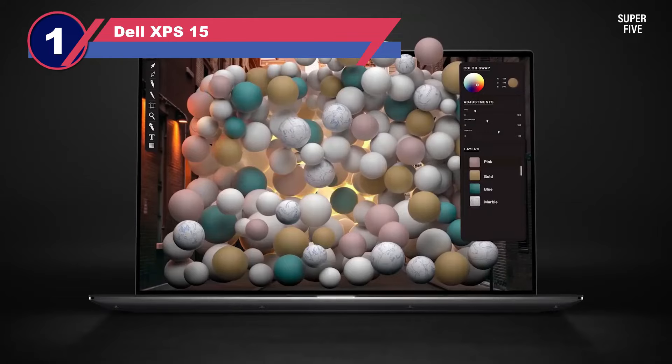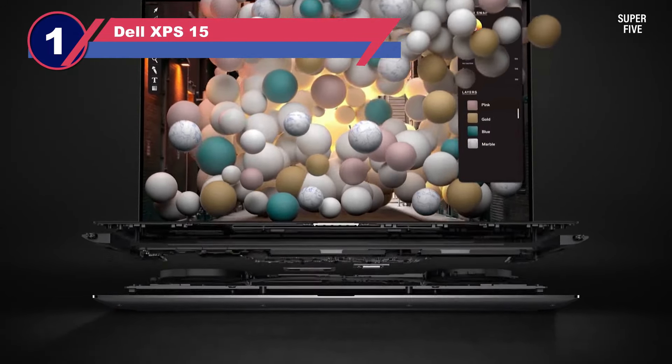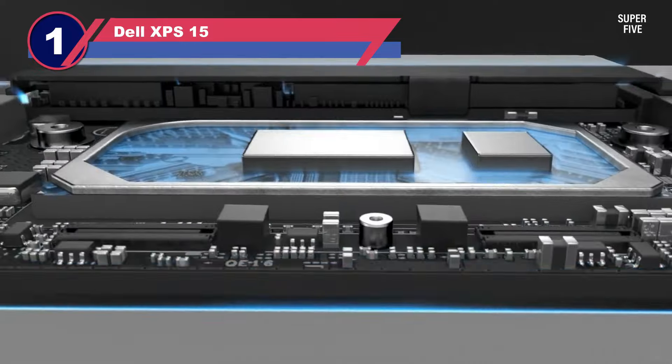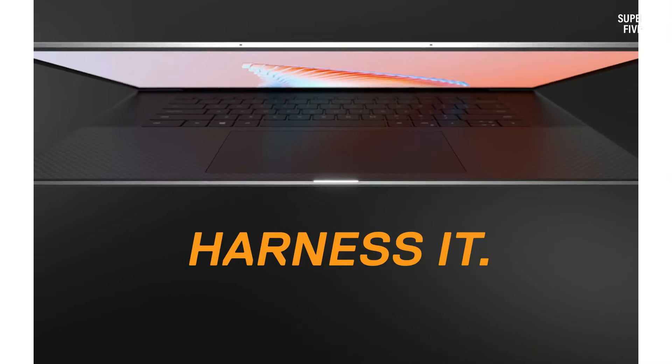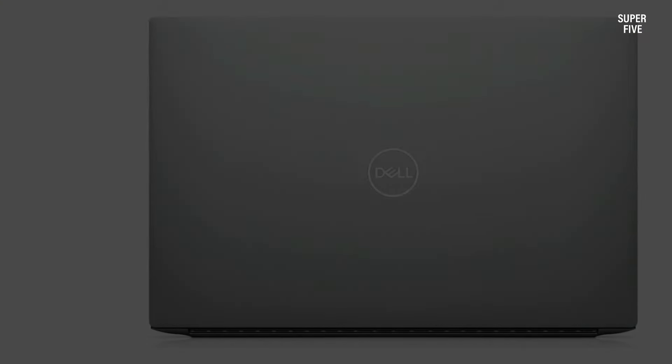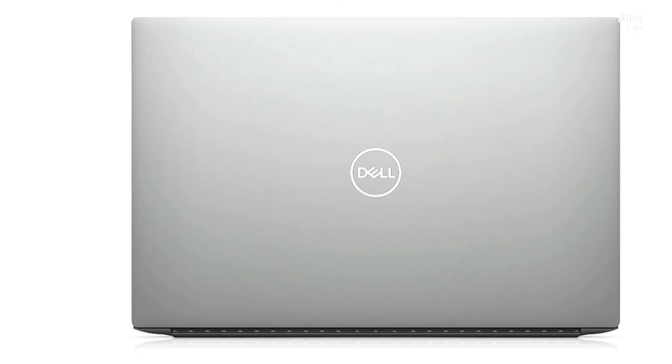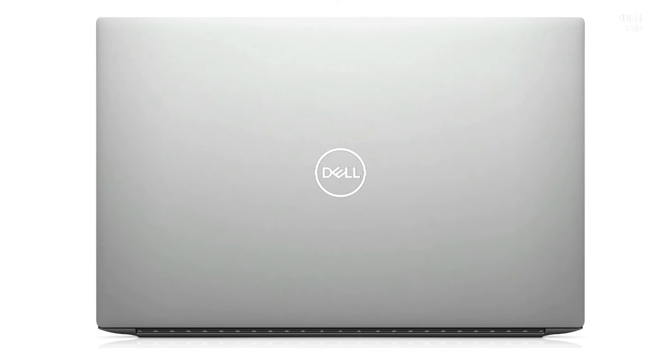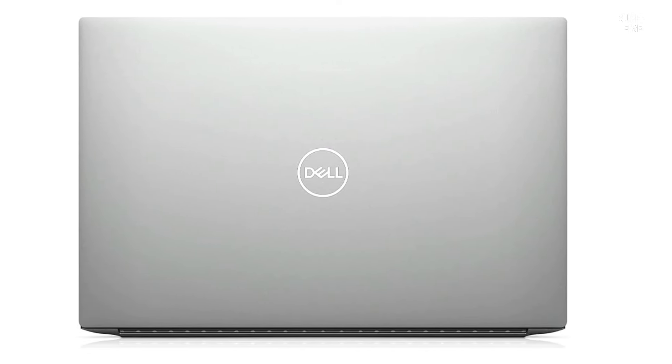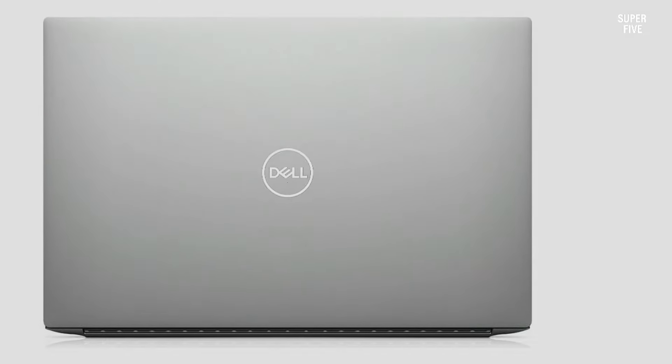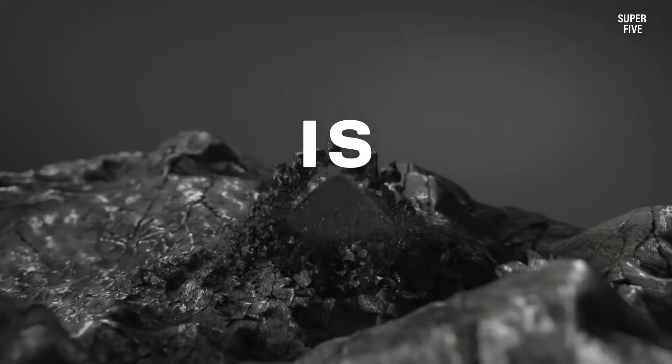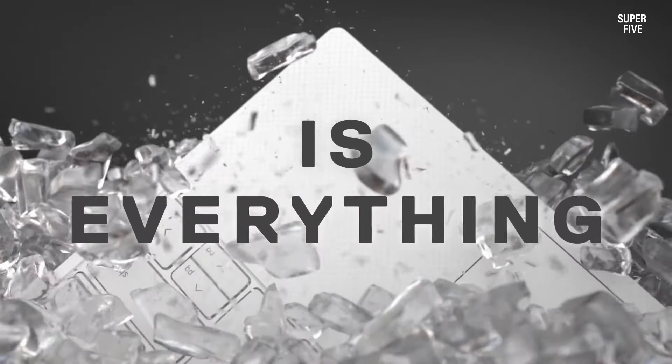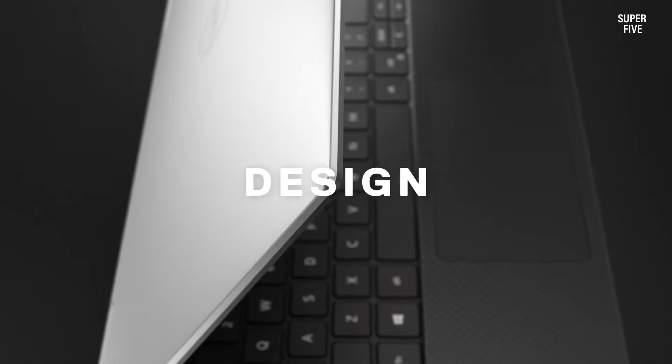Number one: Dell XPS 15 laptop with one terabyte storage. The Dell XPS 15 stands out as a formidable laptop, boasting a sophisticated design, exceptional overall performance, and a myriad of impressive features. If you're on the lookout for a laptop that can seamlessly replace your desktop, the Dell XPS 15 is a top contender.